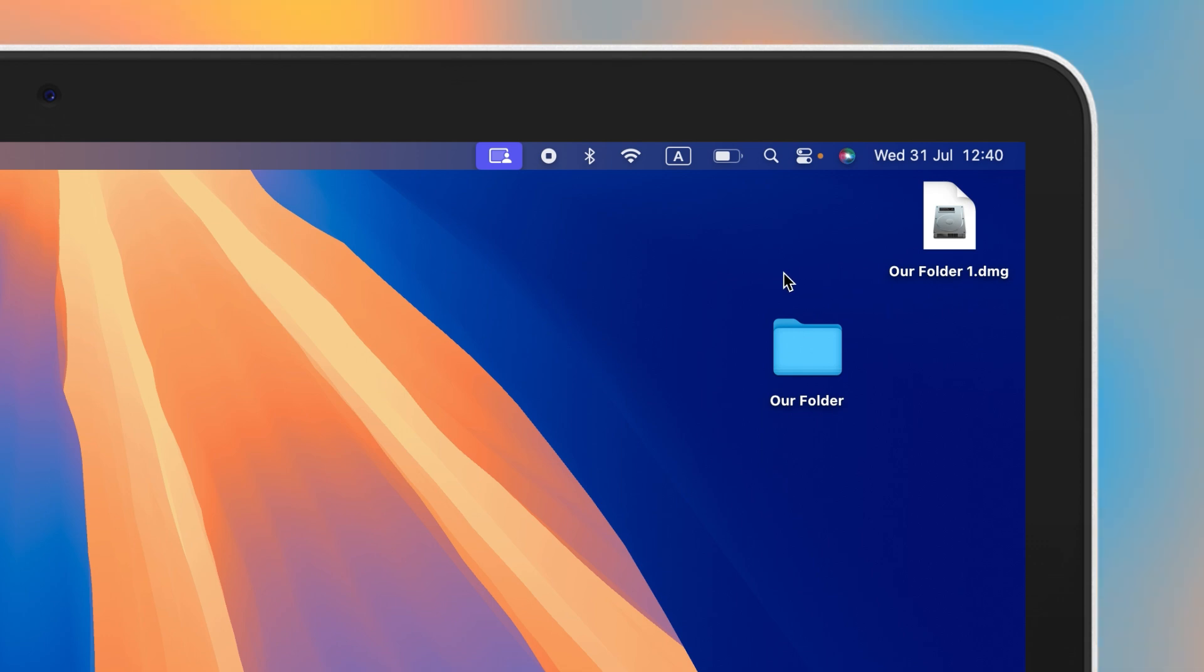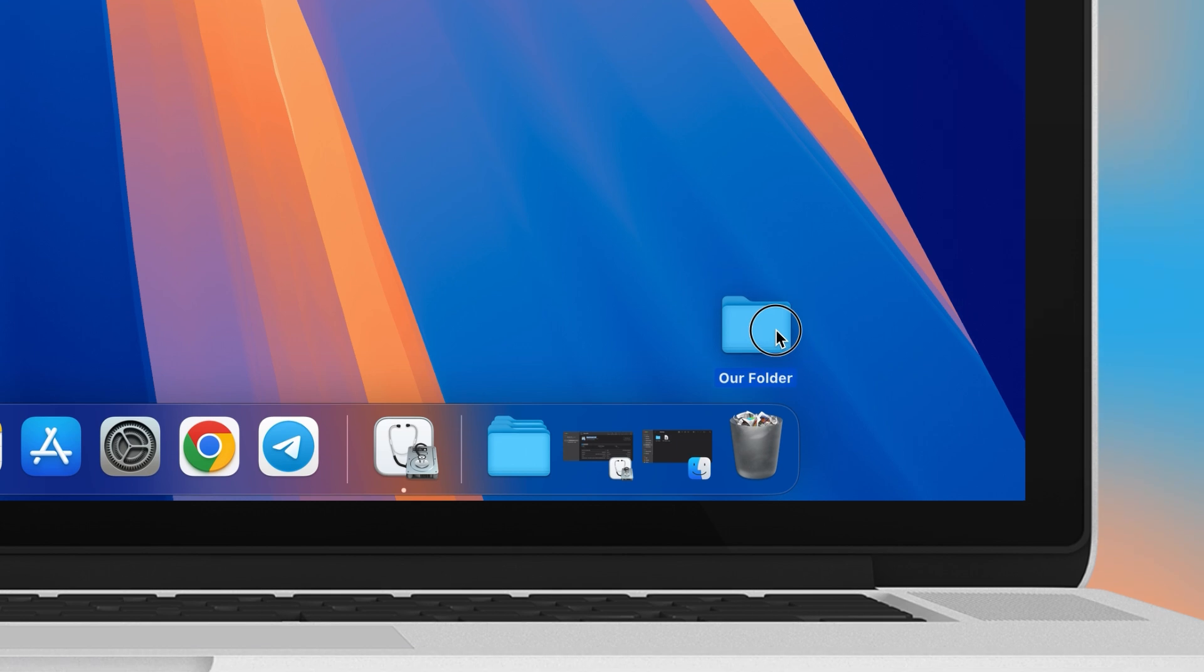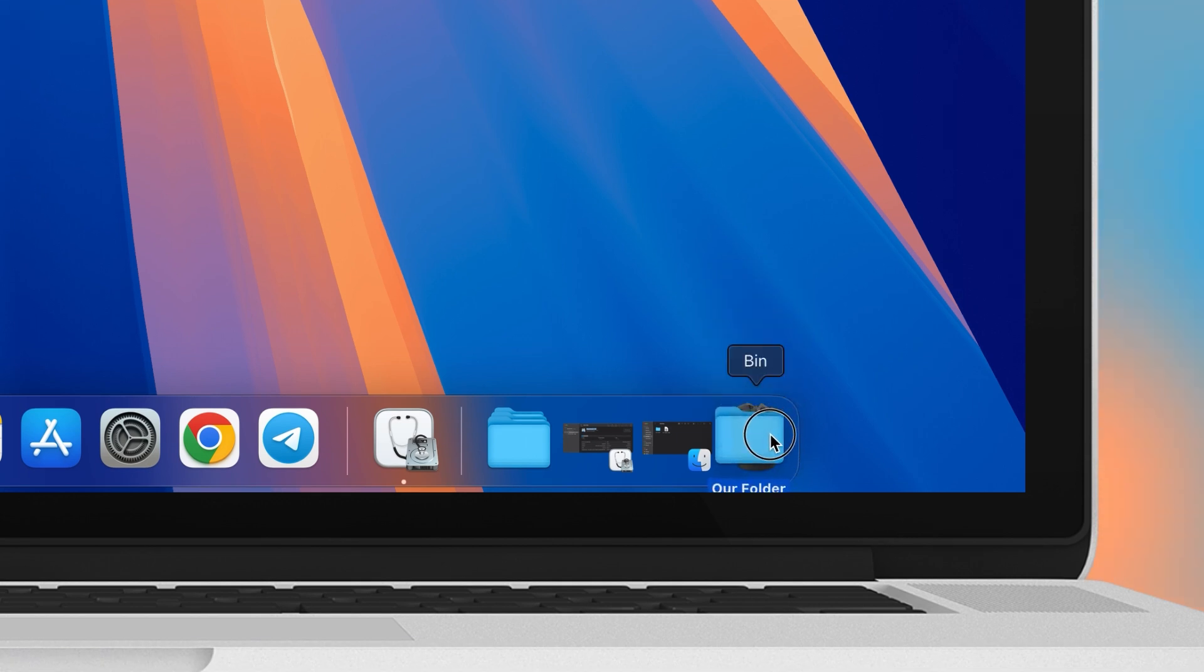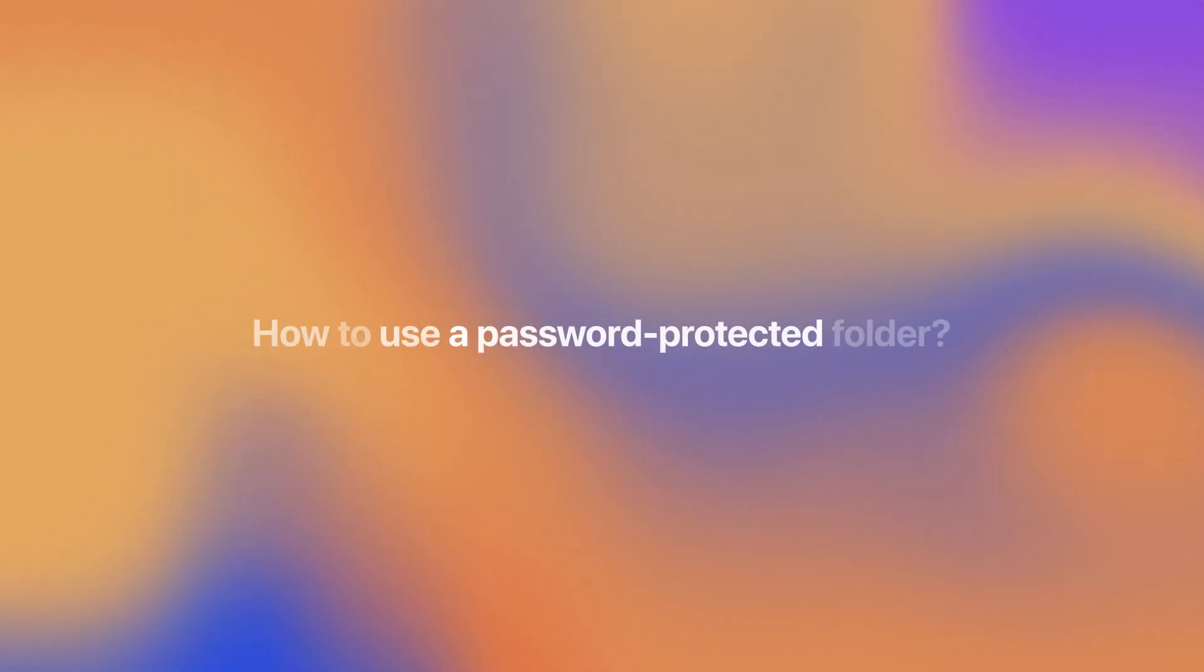Note that the original folder is still on your Mac. Make sure you have no issues accessing the DMG file, then drag the original folder to the trash so that no one can access it.